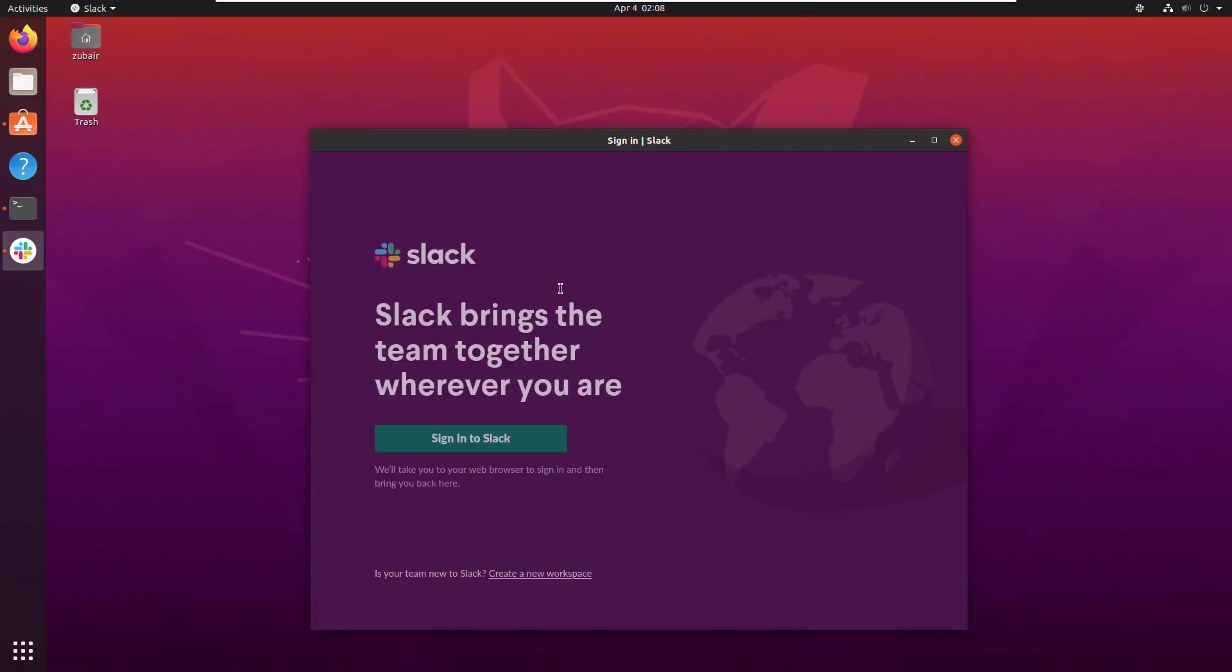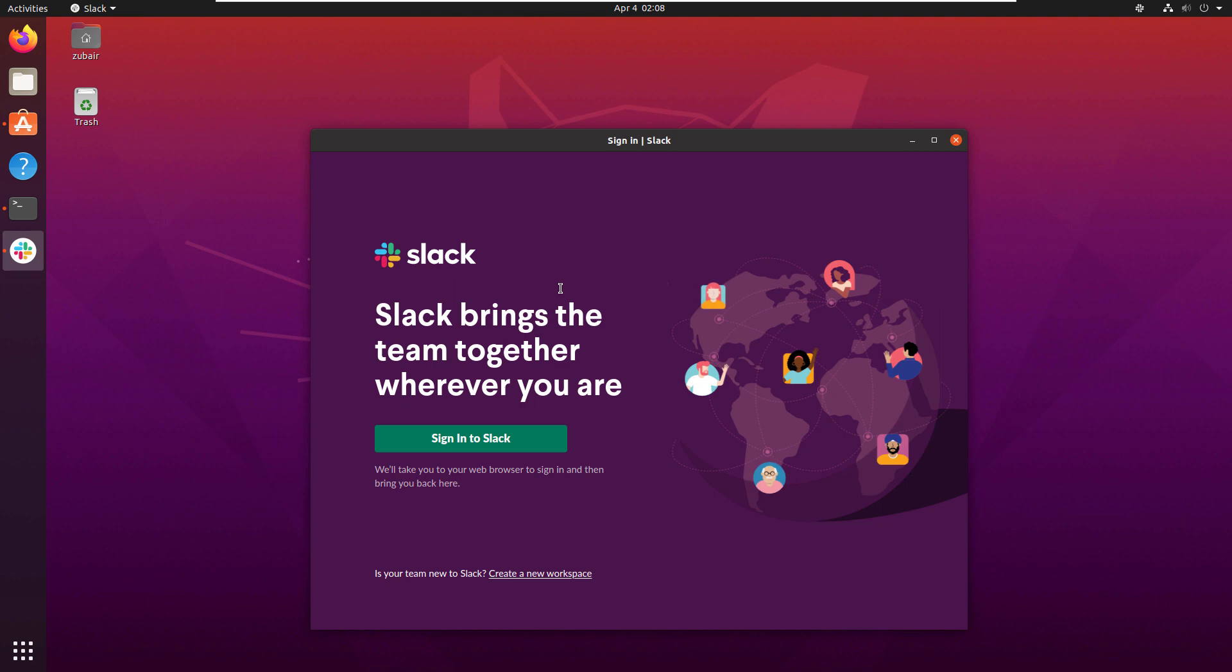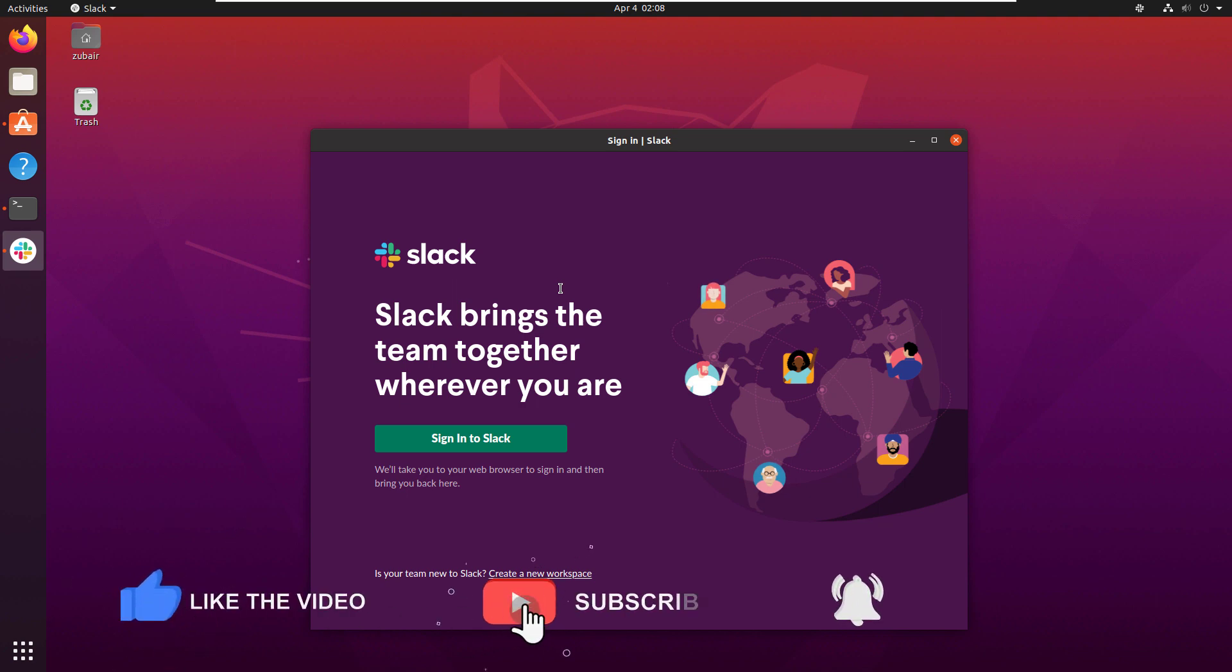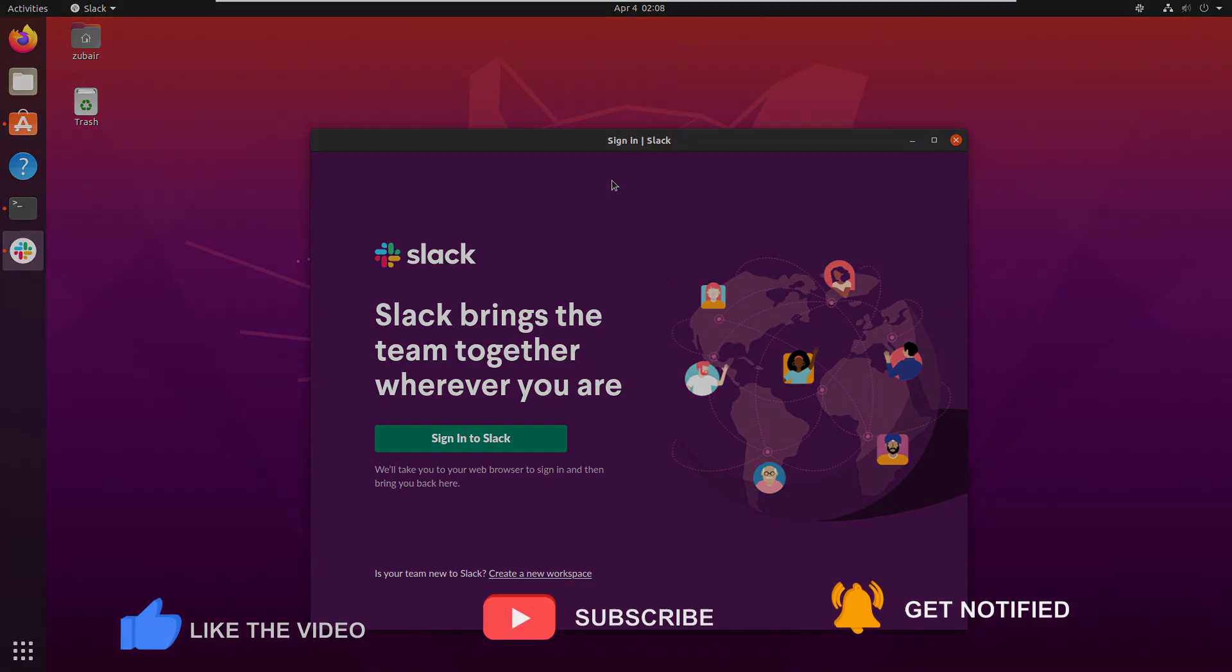Here you can see Slack has been launched successfully. That brings us to the end of today's video. I'll see you in the next one. Till then, take care.